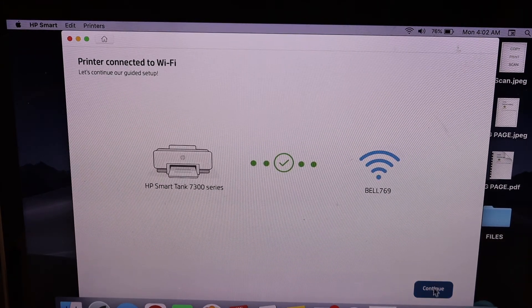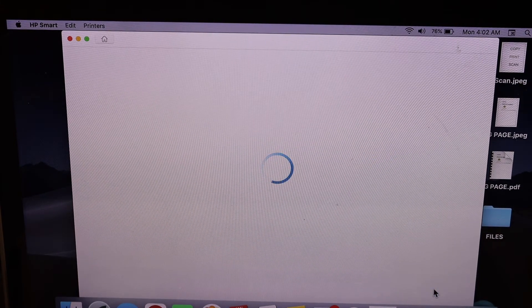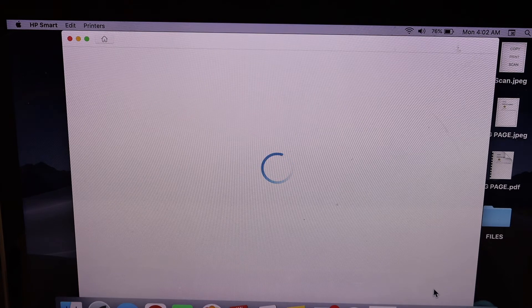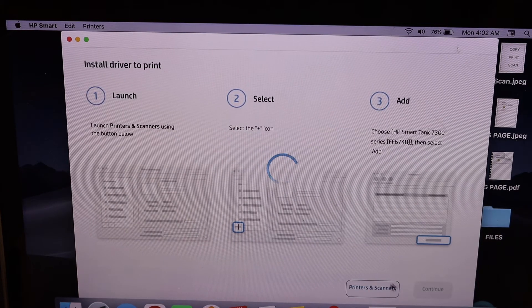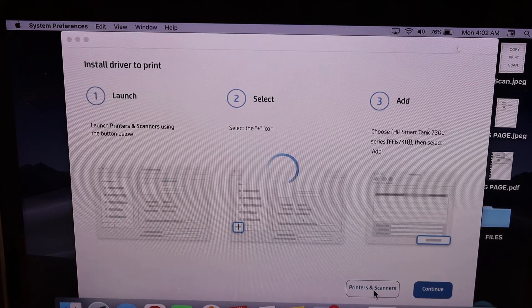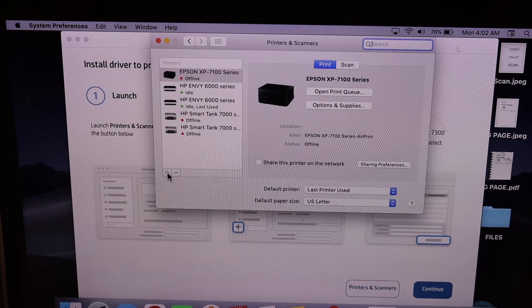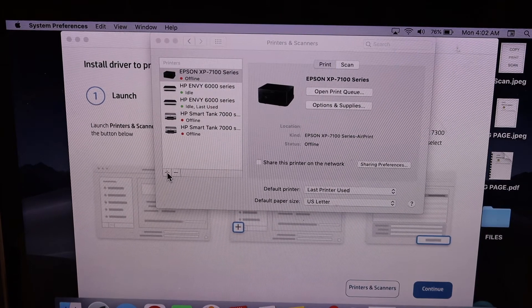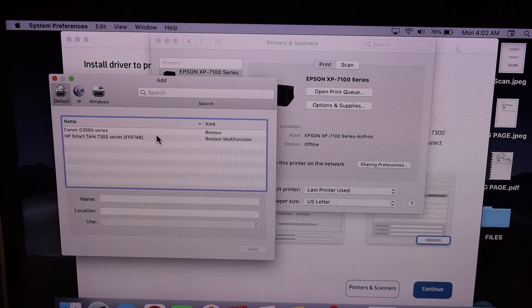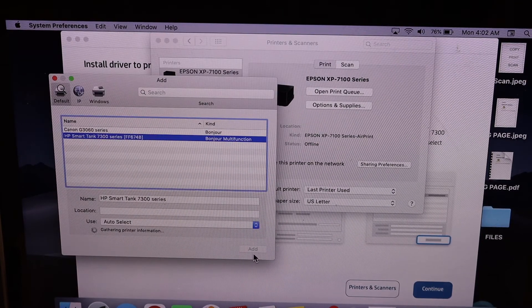Click Printers and Scanners, click on the plus button, select your printer series, and click on the add button.